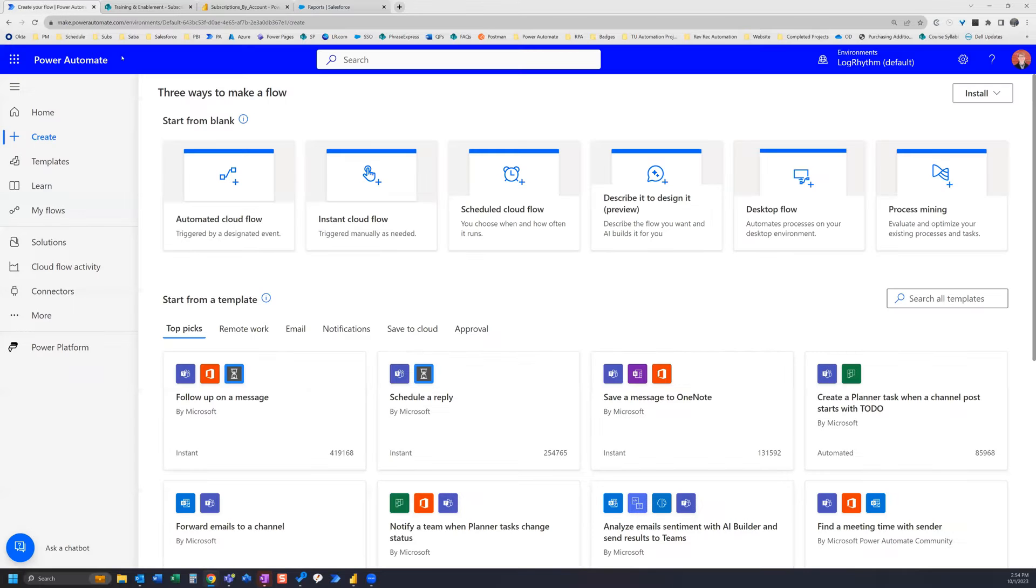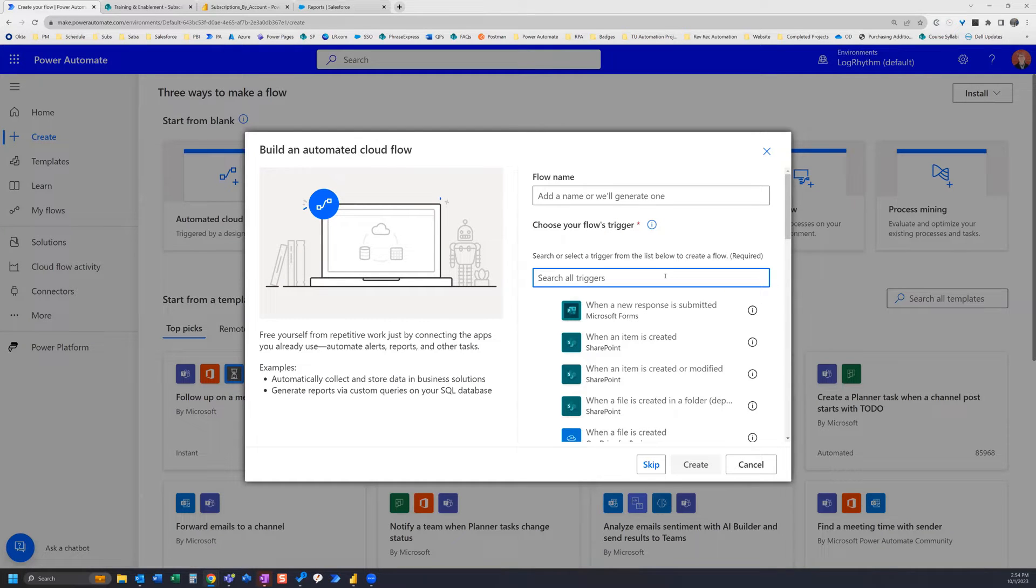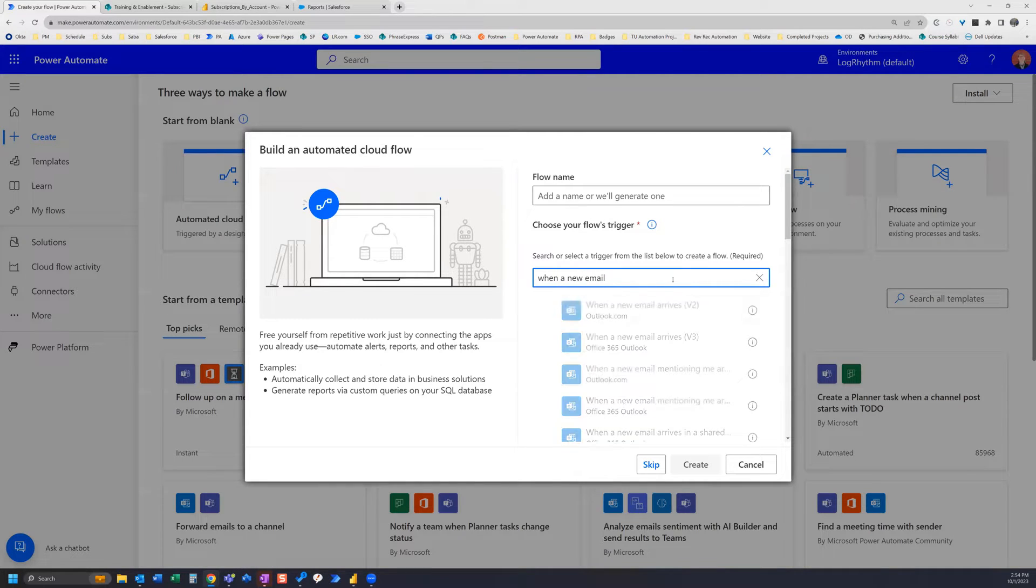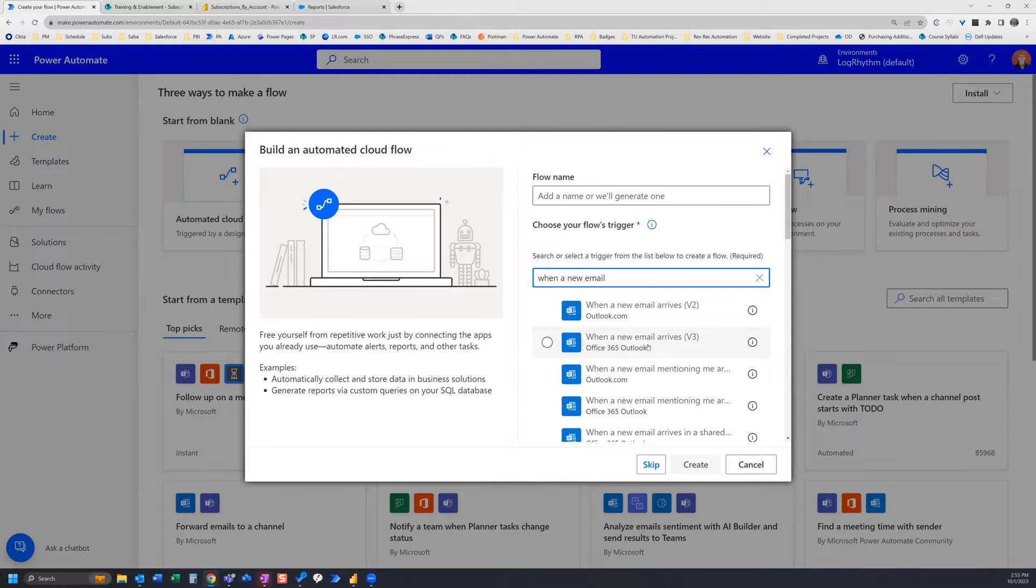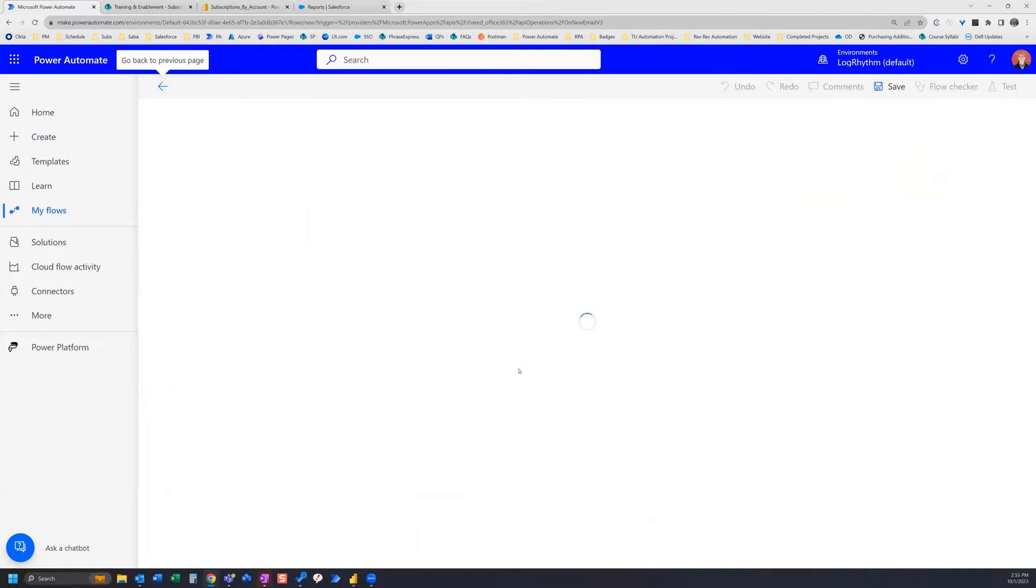Now I can go ahead and start building my flow. So I go to Power Automate and create an automated cloud flow. Worry about the flow name later. For now what we want is When a new email arrives and the one we want is v3 Office 365 Outlook, and we go ahead and create.